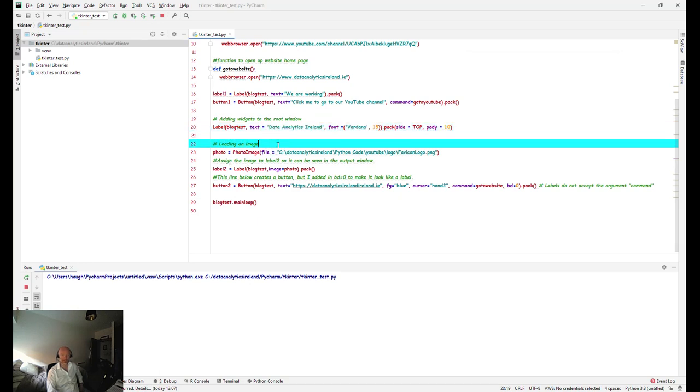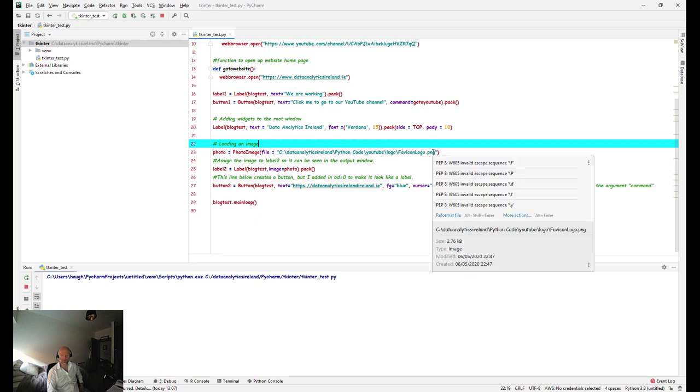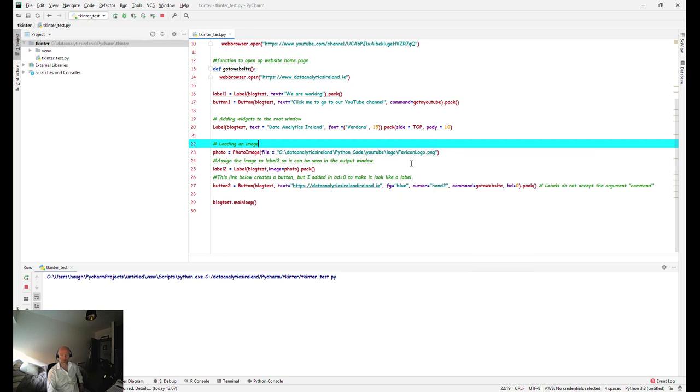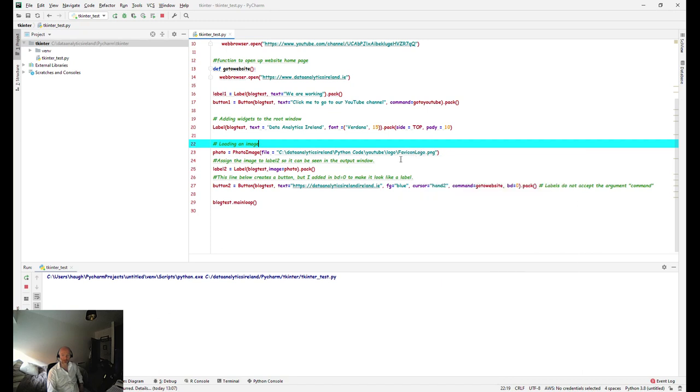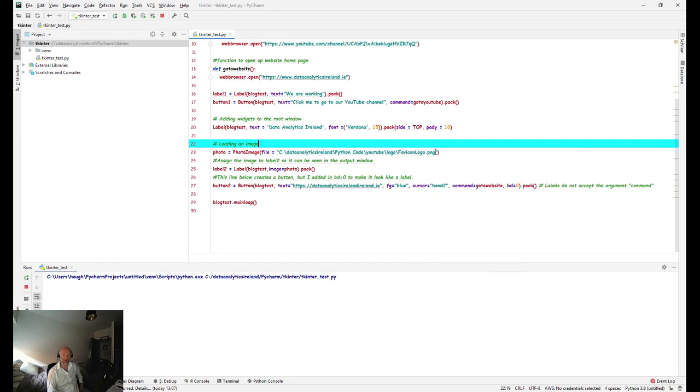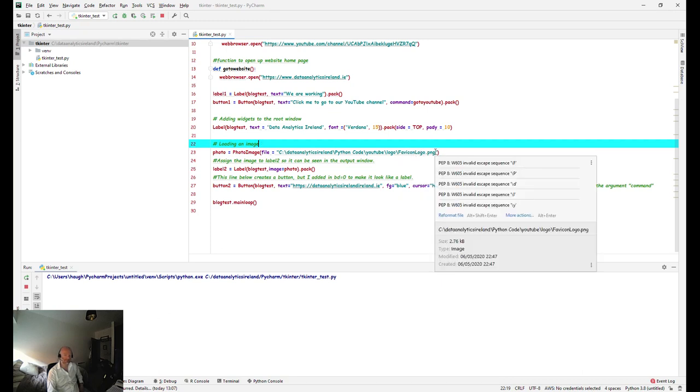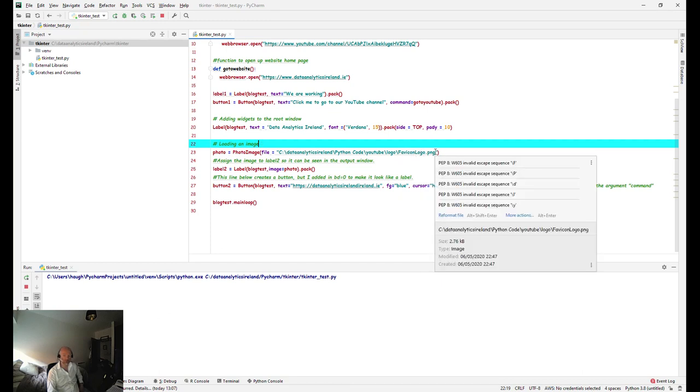So another thing you can do is you can load an image. Essentially we've assigned a variable photo to the PhotoImage and basically told it where to go and find the image. One thing I did notice which didn't work for some reason, if you have JPEG here it wasn't working and was throwing up errors. But when I changed it to PNG, absolutely fine. So probably rule of thumb, unless you have a specific reason, make all your icons or any picture files PNG.